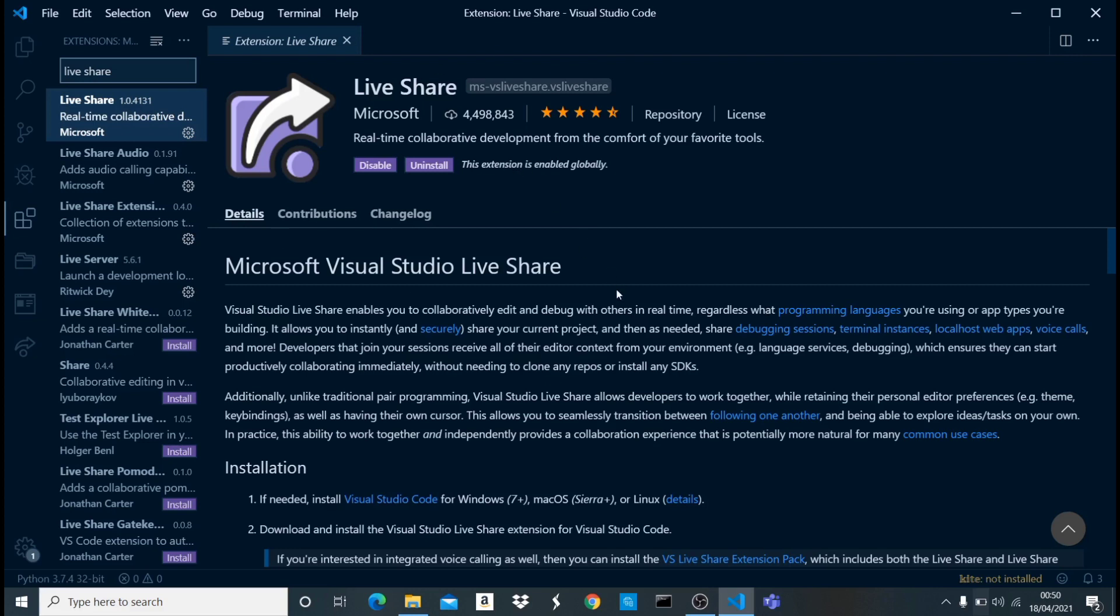Then you guys can code along, so any changes that person makes is automatically going to be updated here in real time. It's like you are coding on the same computer - pretty amazing. As I said, not everybody really needs this, but if you need it, it's a very great tool.